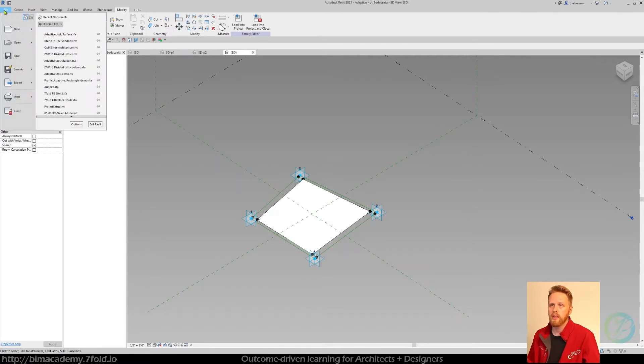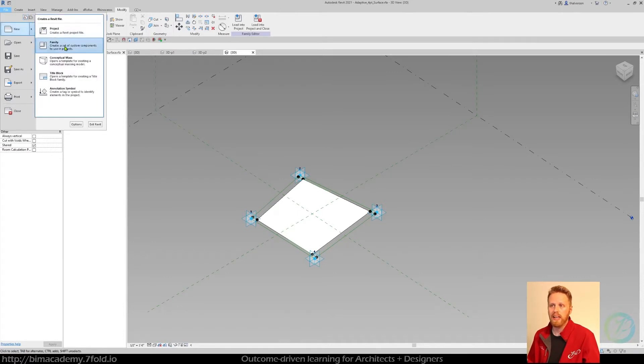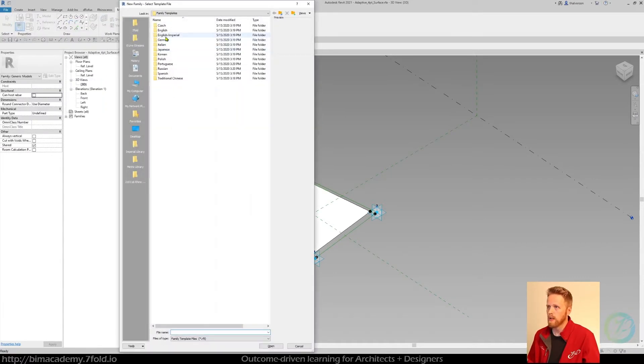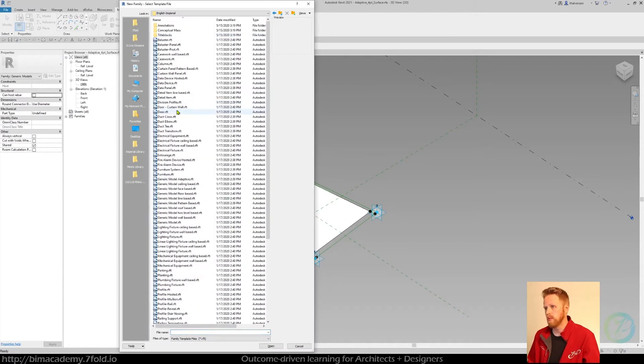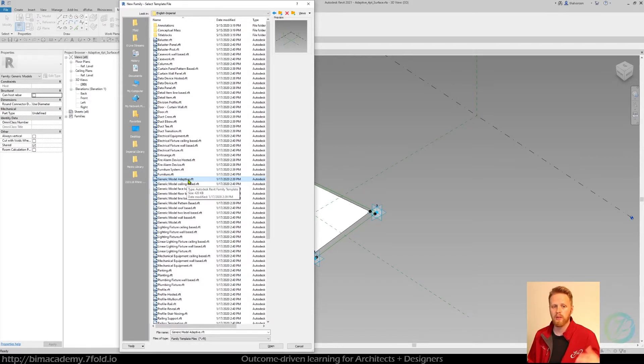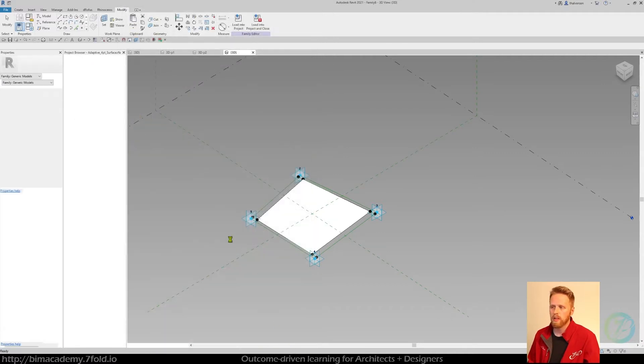Go ahead and go up to file, new family. Go to your family template that you need and come down here to generic model adaptive. It should be available in whatever language you're learning this from. So generic model adaptive, hit open.